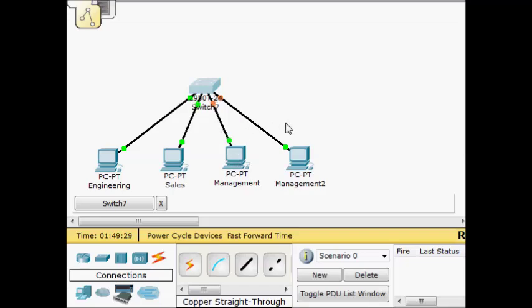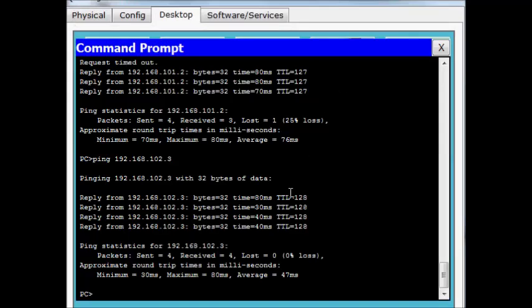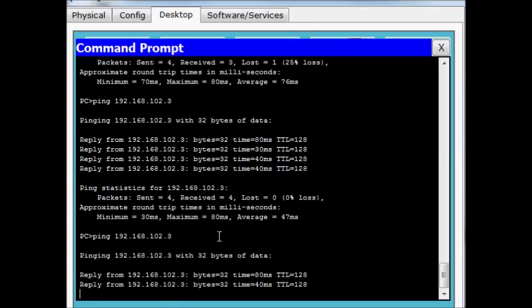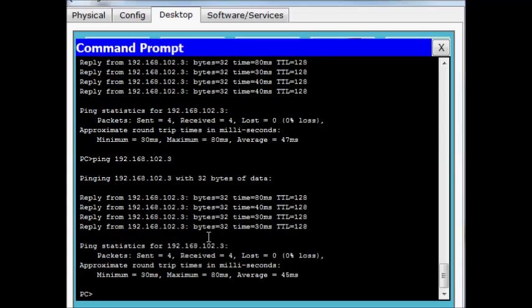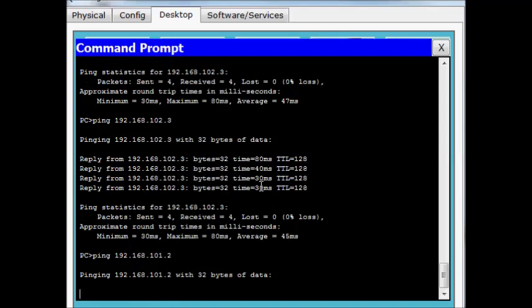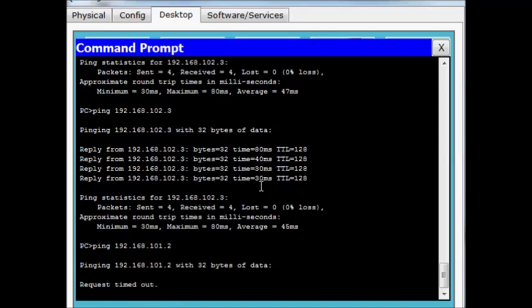Still waiting for the ports to come up. Alright, our computers came up. We'll do a ping to 192.168.102.3 — that's from one management computer to another management computer, and it works. However, if I try to ping a different VLAN, like 101.2, that's not going to work because there's no mechanism in place for allowing traffic between the two VLANs.